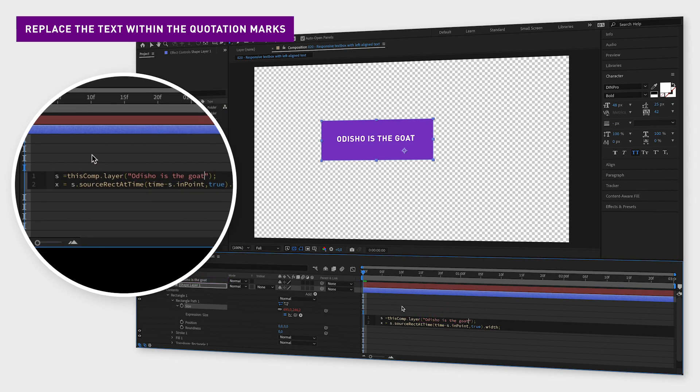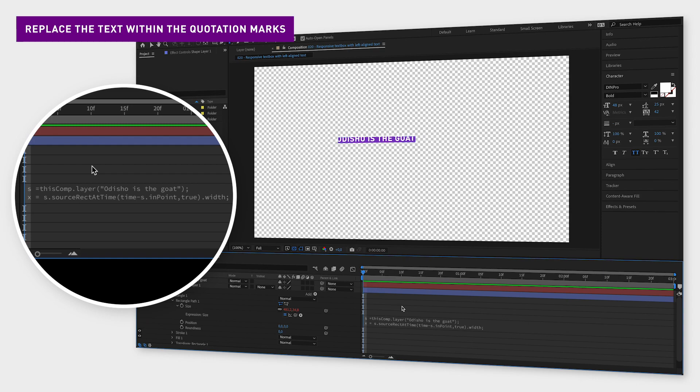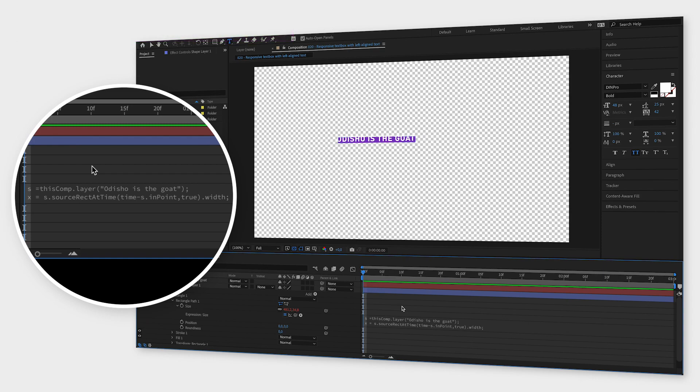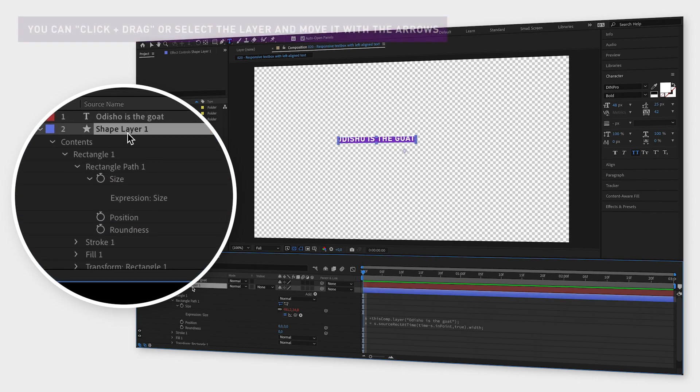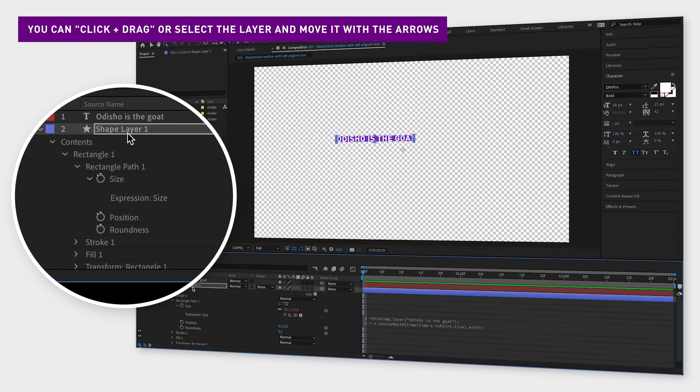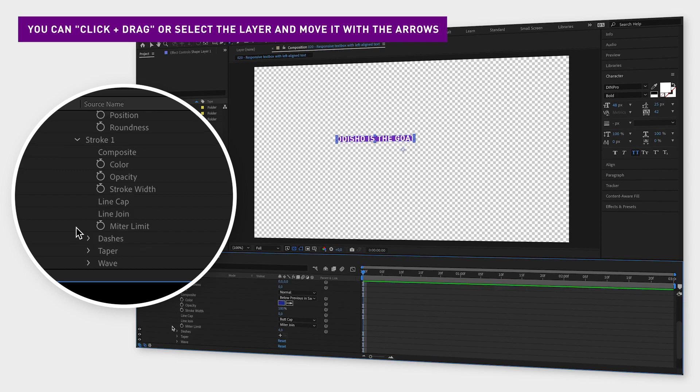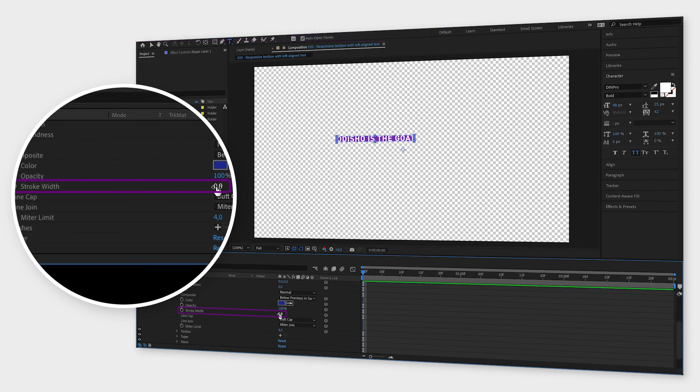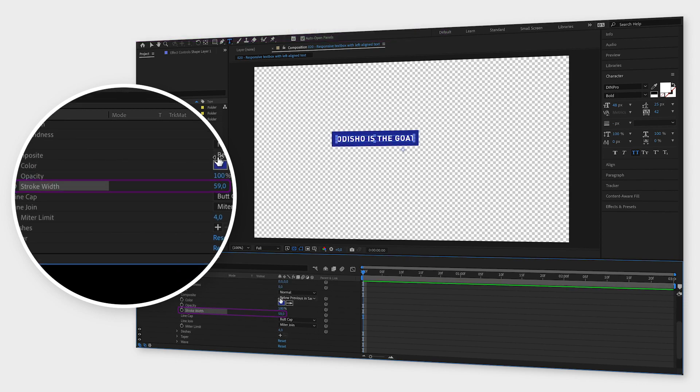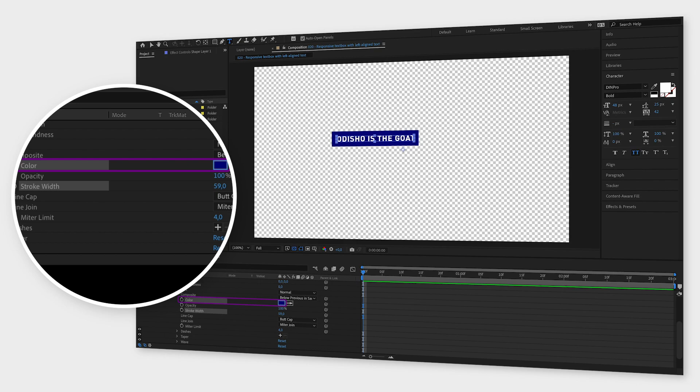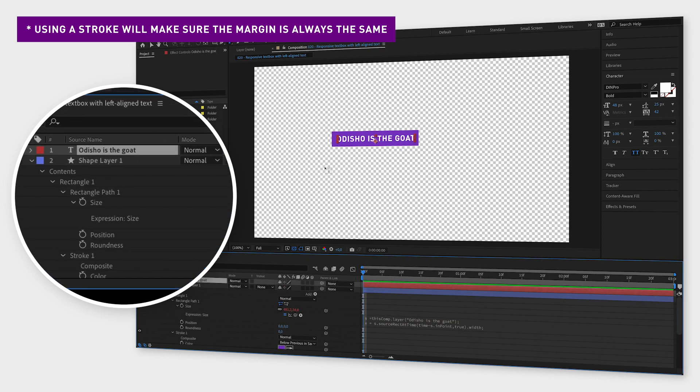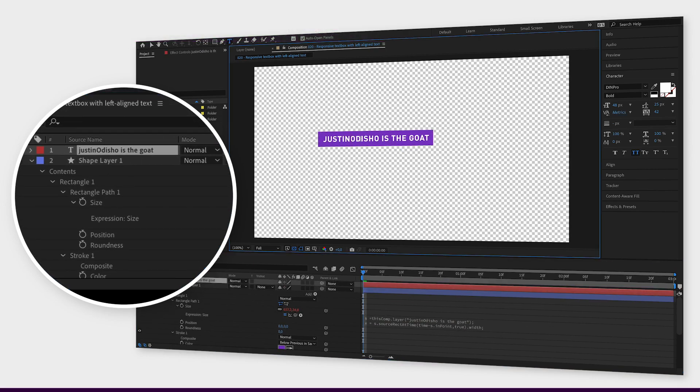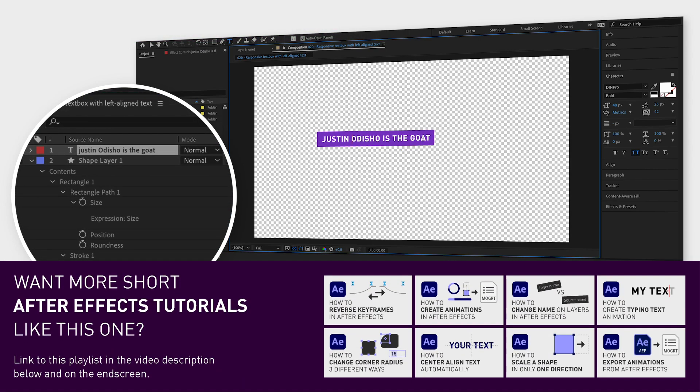Now when the rectangle size matches the text we need to adjust the position of the rectangle. If you want a center aligned text just drag the rectangle into place, go down to stroke and change stroke width to what you prefer, and set the stroke color to the same color as the rectangle itself. Using a stroke will make sure the rectangle grows proportionally to the text instead of exponentially as it would do if you just resize the rectangle.